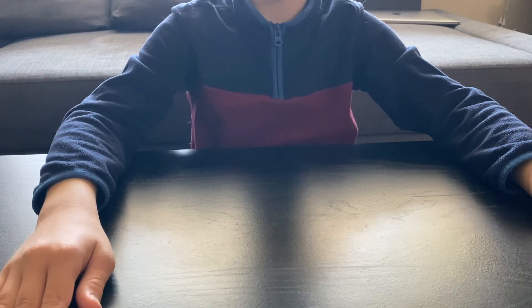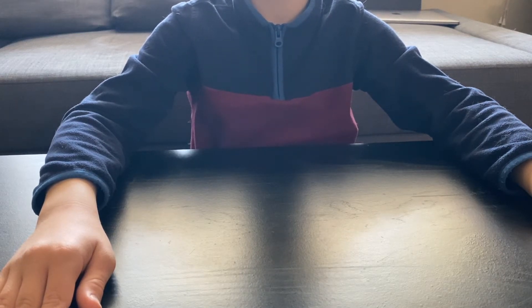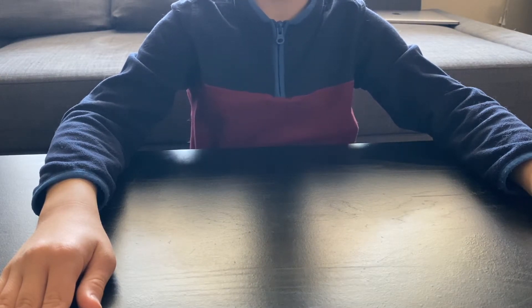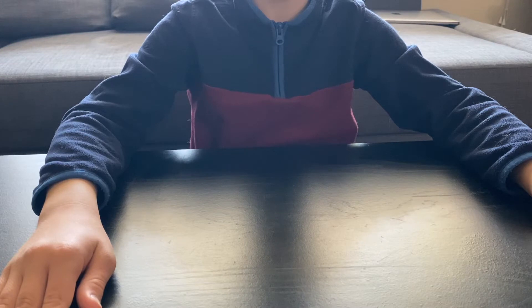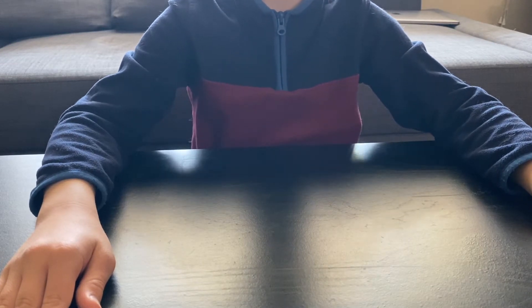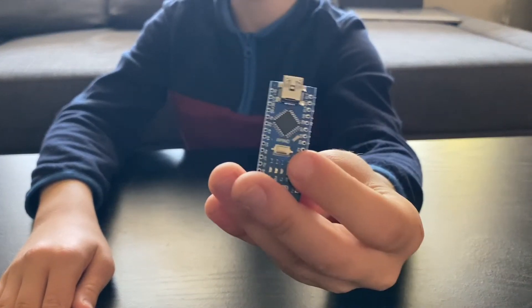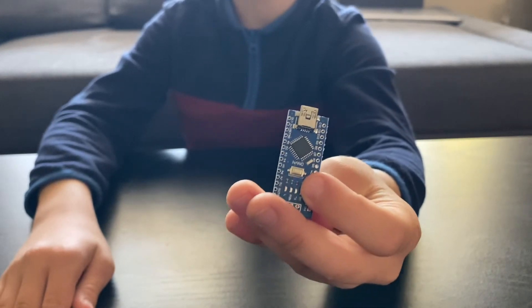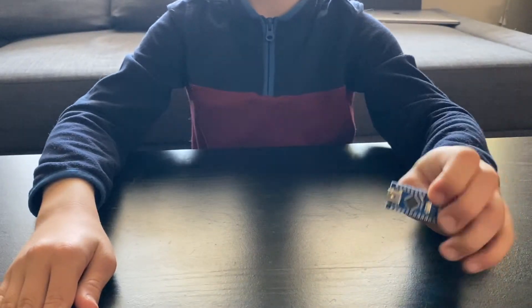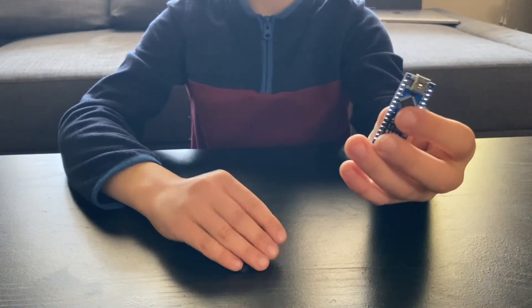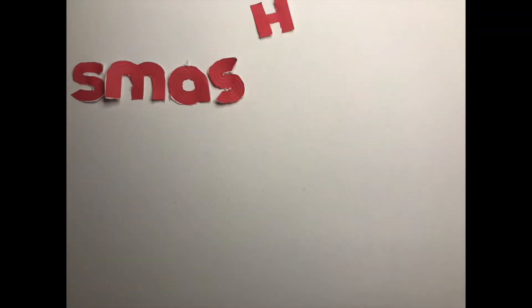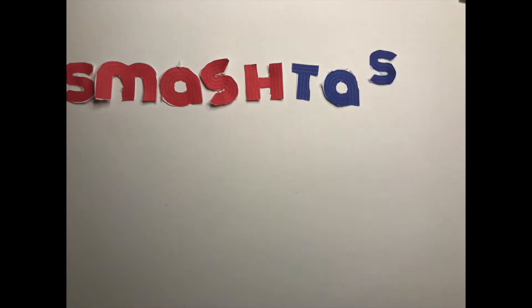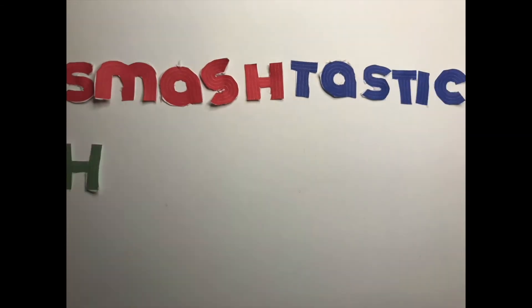Hey guys, so today I'm gonna do another project with the light resistor. I'm gonna make my Arduino right here play a Scratch game and I'm gonna see who's faster, the Arduino or me.